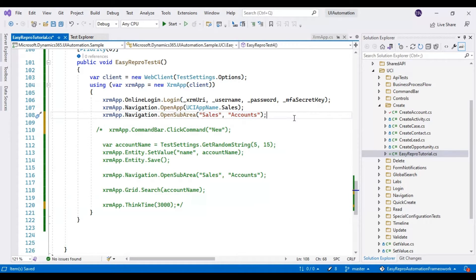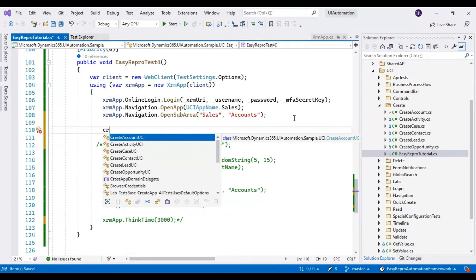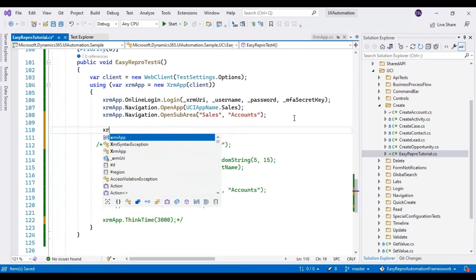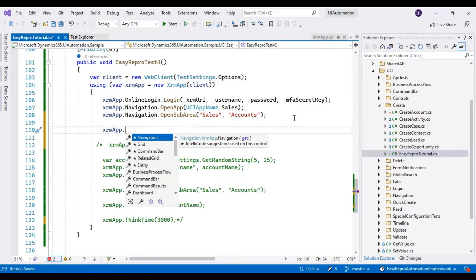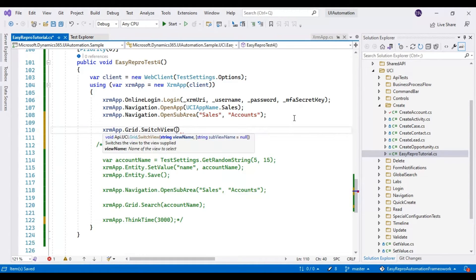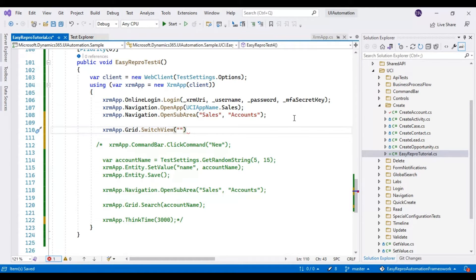To select the view, you need to use the command with the xrm object. You need to use `xrm.app.grid.switchToView()` and pass the view name, so it will navigate to and select that particular view. In our case we are going to select 'Active Accounts'.